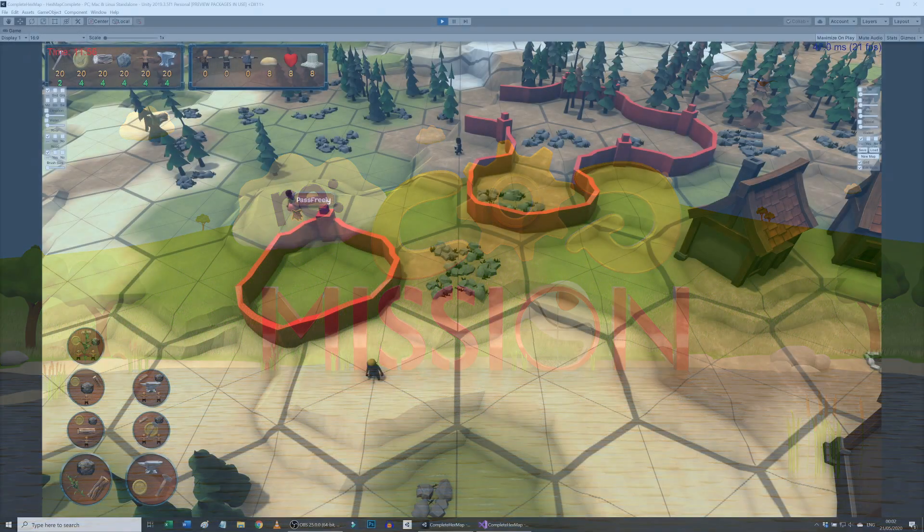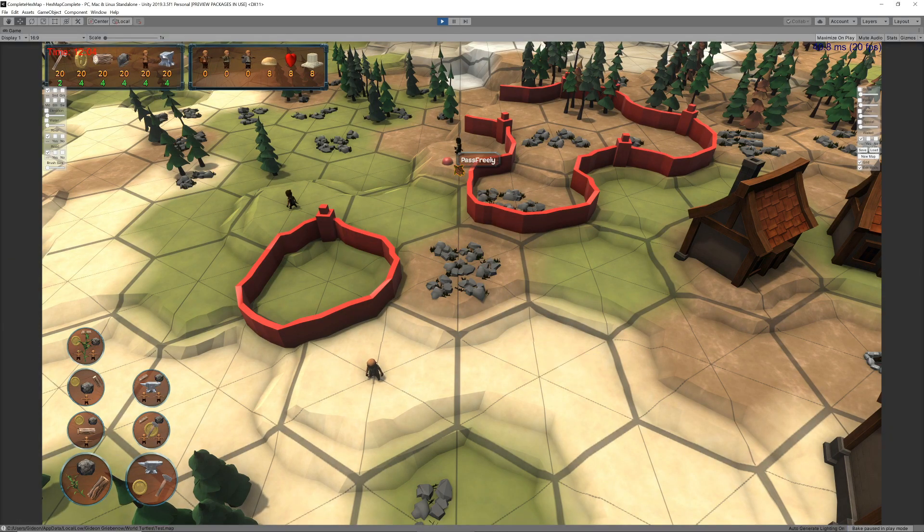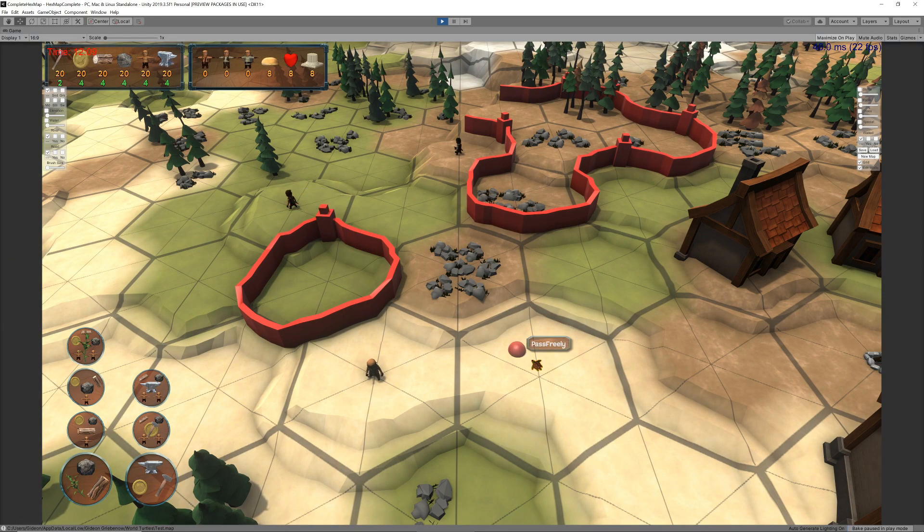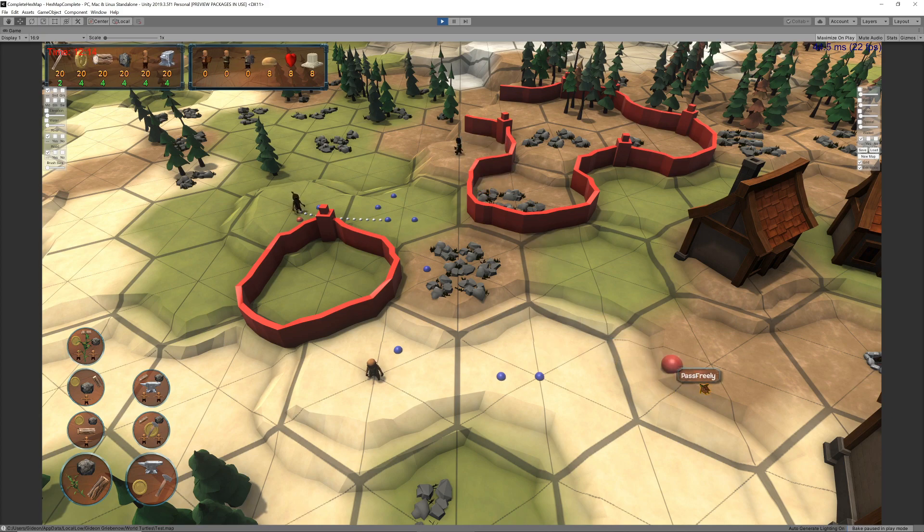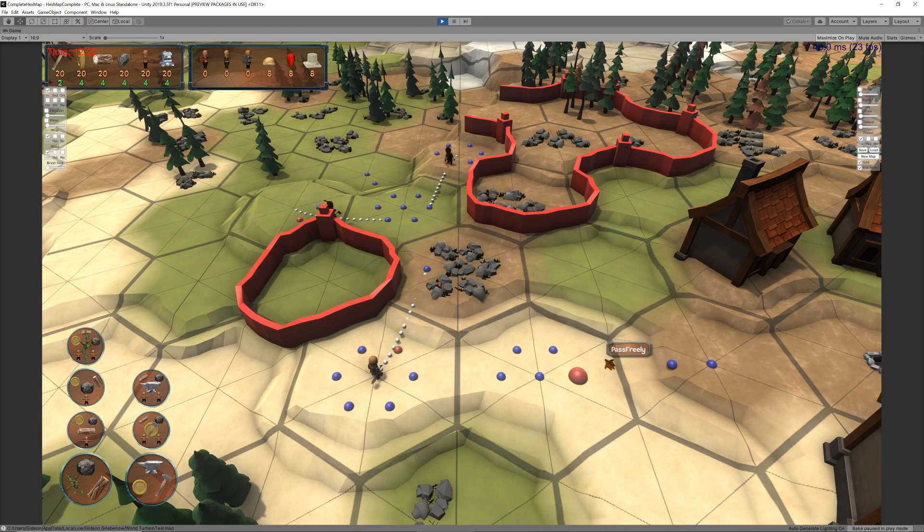Now that our units can zigzag across hexes by walking from segment to segment, units can easily bump into each other when crossing paths. We need a way to resolve these collisions.